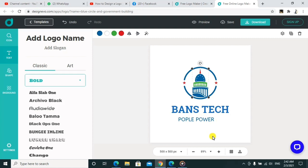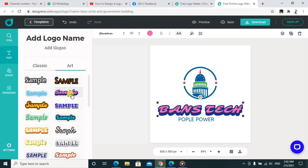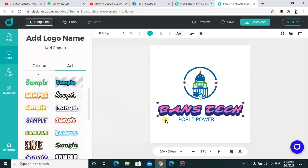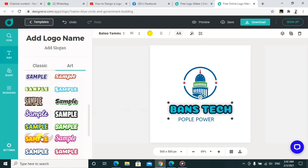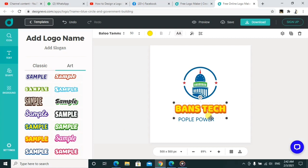Another thing you can do is change the art, whereby you can choose from different options. These are some of the art styles you can use. You can change the design — as you can see, you can go for simple ones and your logo will still look smart depending on the choice. You can also change the colors or remove the background — anything you feel like.